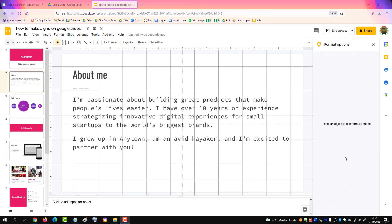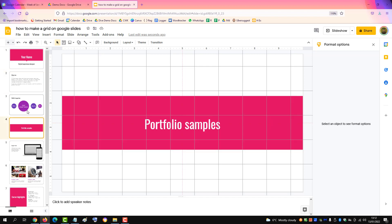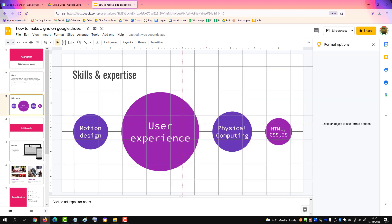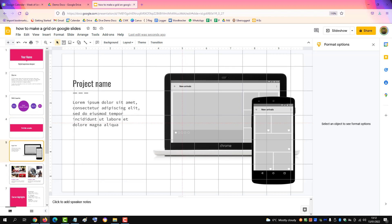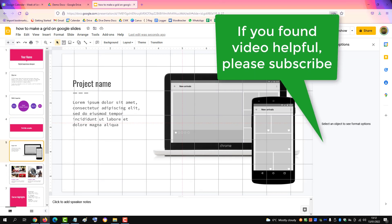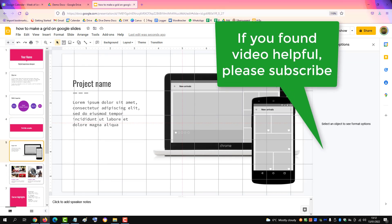Then click on other slides and you can see the grid is available on all your slides, for you to position assets however you wish.